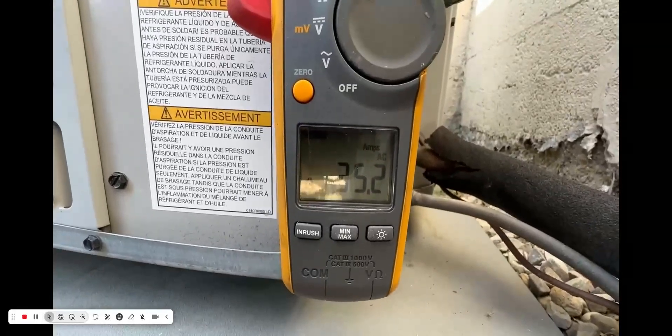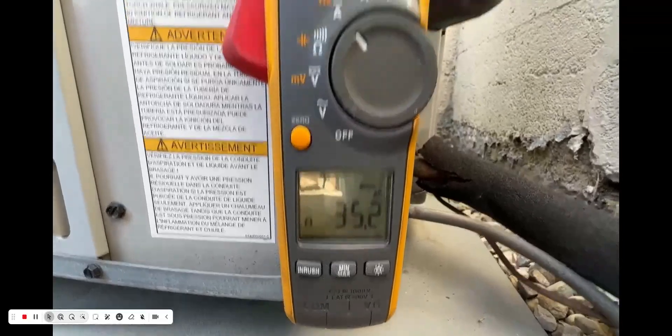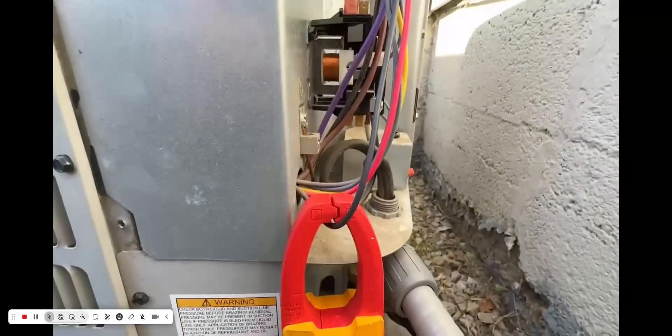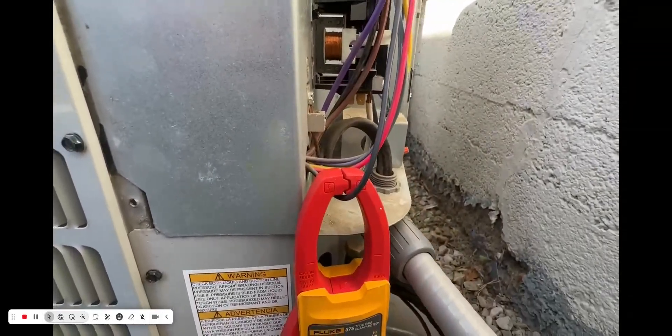Alright, so 35.2 inrush amps. This is the common wire that goes to the compressor.